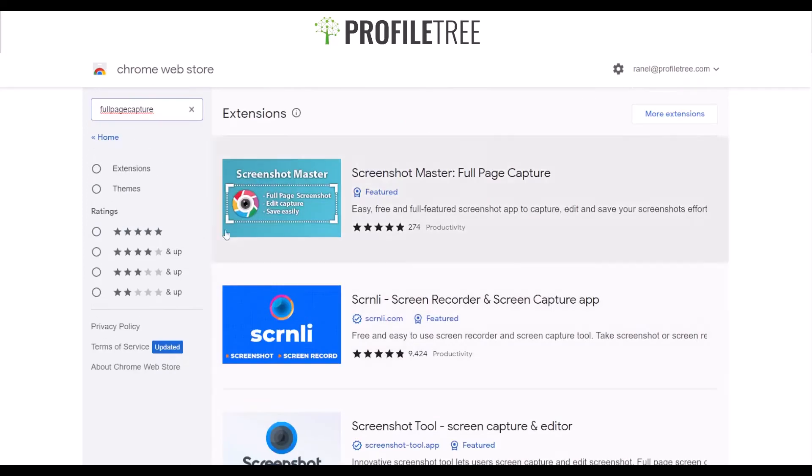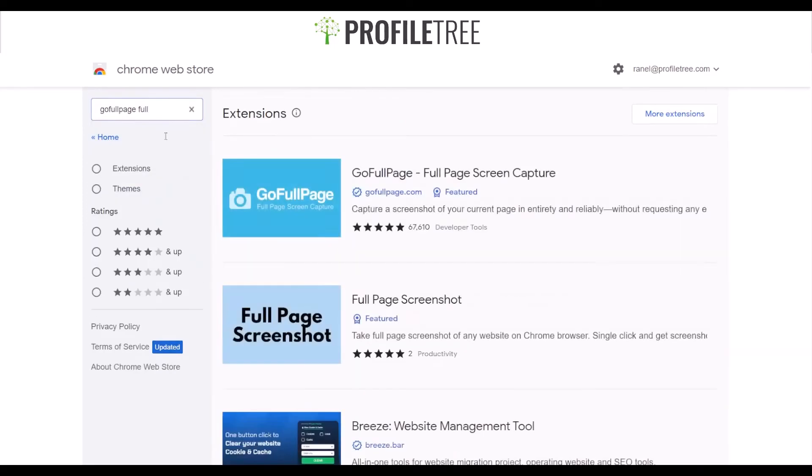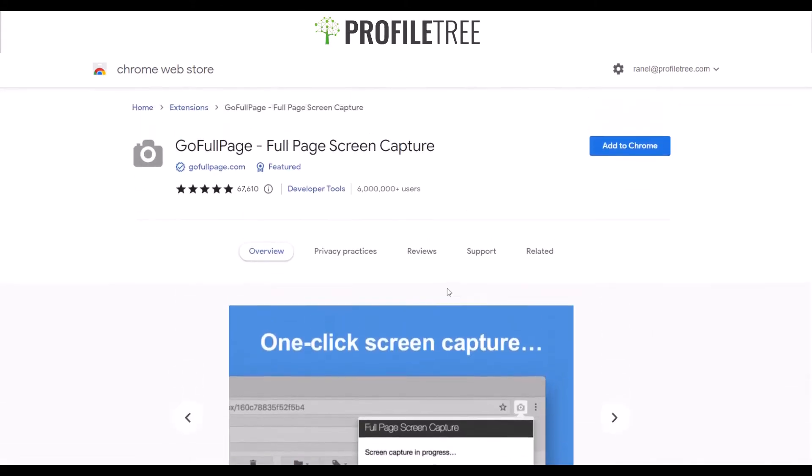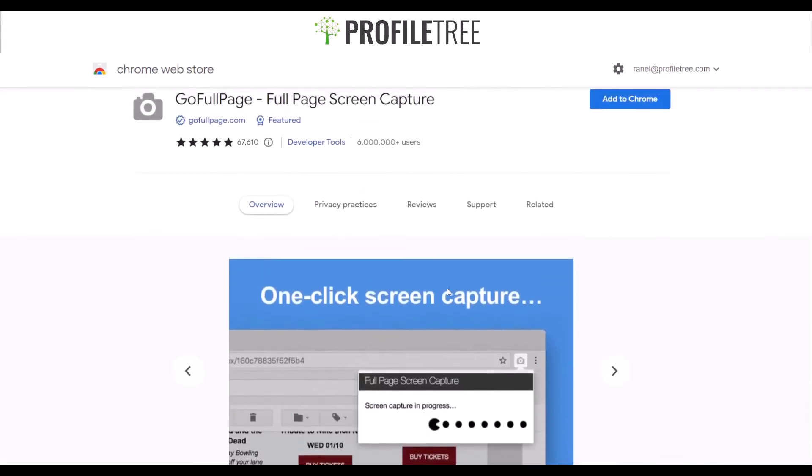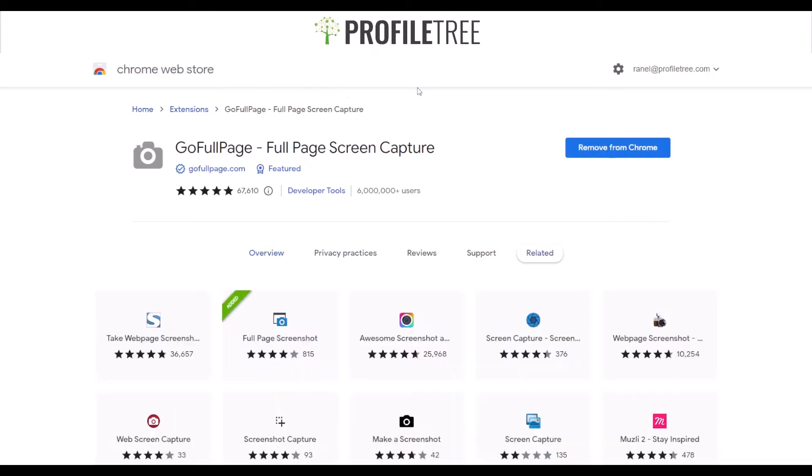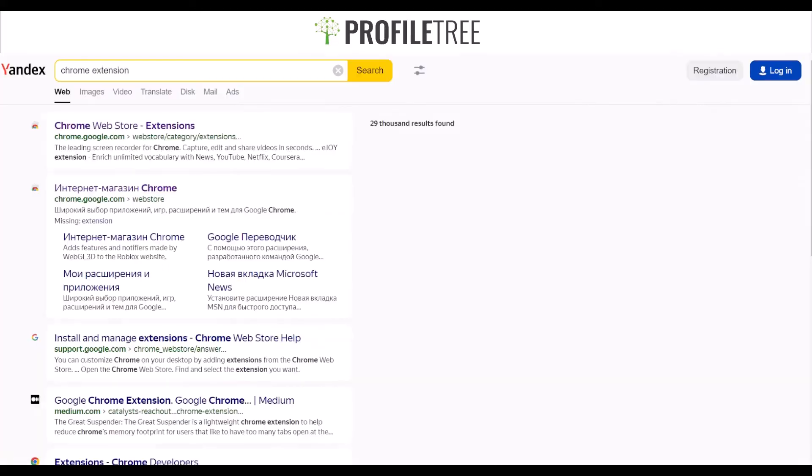As you can see, there are tools for that. I'll select GoFullPage - here's one of the Chrome extensions I want to use for Yandex. I'll go ahead and add that extension. The extensions you would use on a Chrome browser also work well for Yandex without any issues.